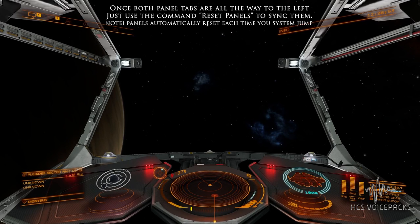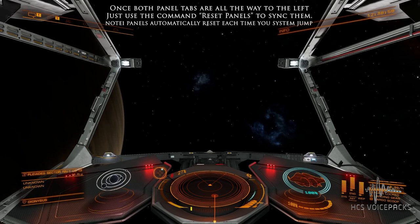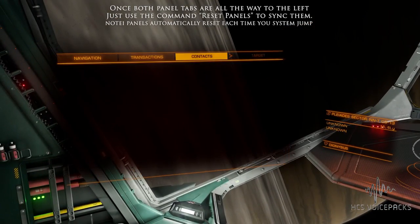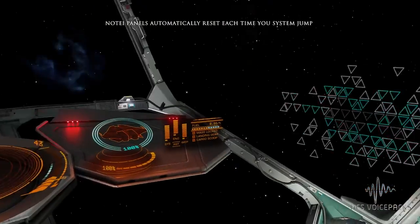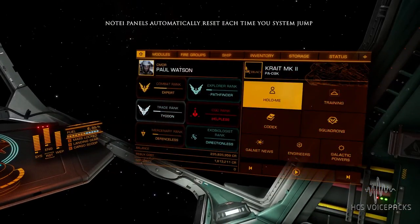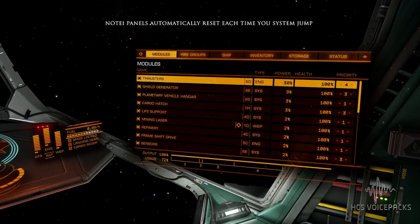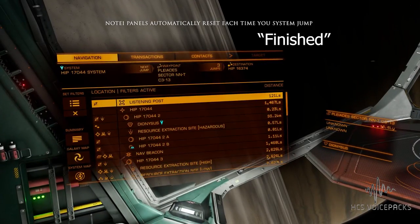Once you've done that, just say 'reset panels' — correcting minor glitch — done. After that you should be back to normal. Let's try it out: contacts, contacts, modules, modules, navigation, navigation — finished. And it's working correctly again.